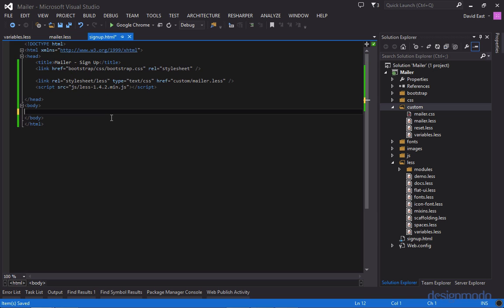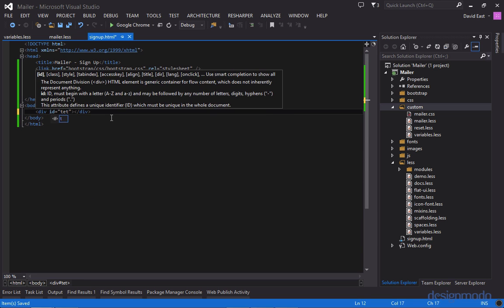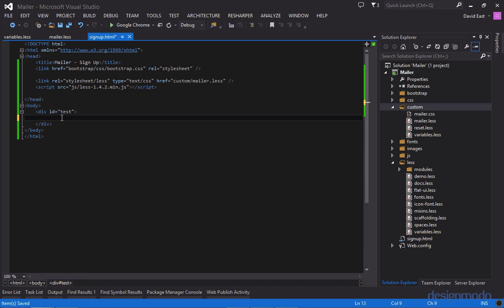So now in the HTML we'll create a div with an ID of test. And we'll just provide the text hello. And we'll test to see if the styles are applied. And as you can see our styles are being applied as expected.